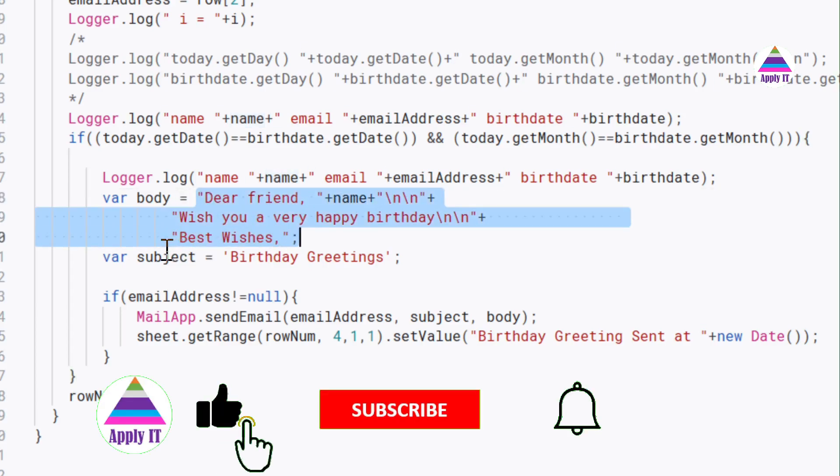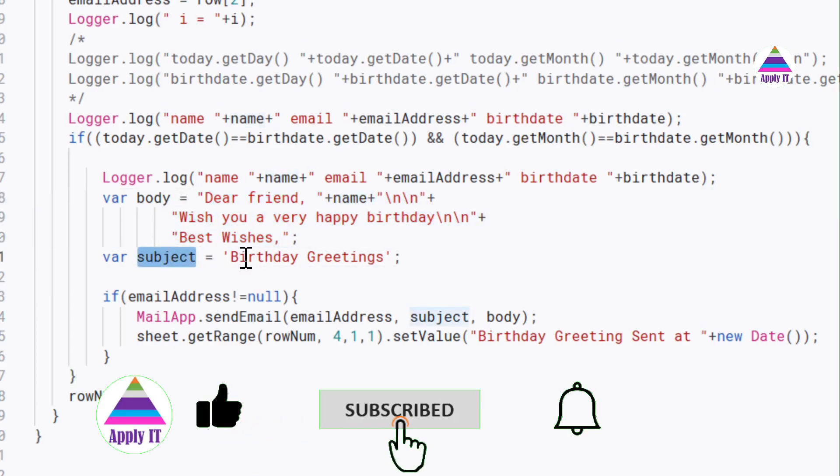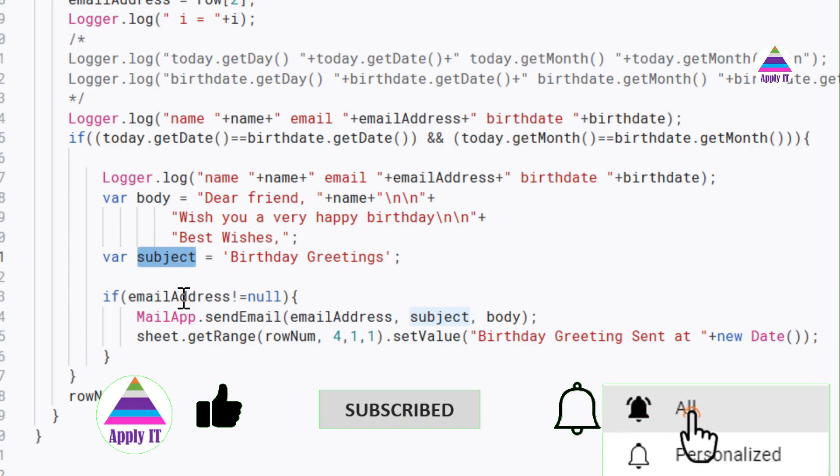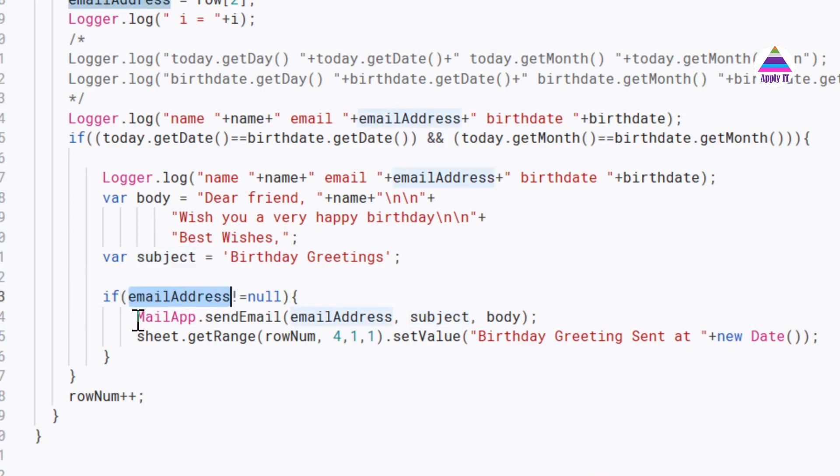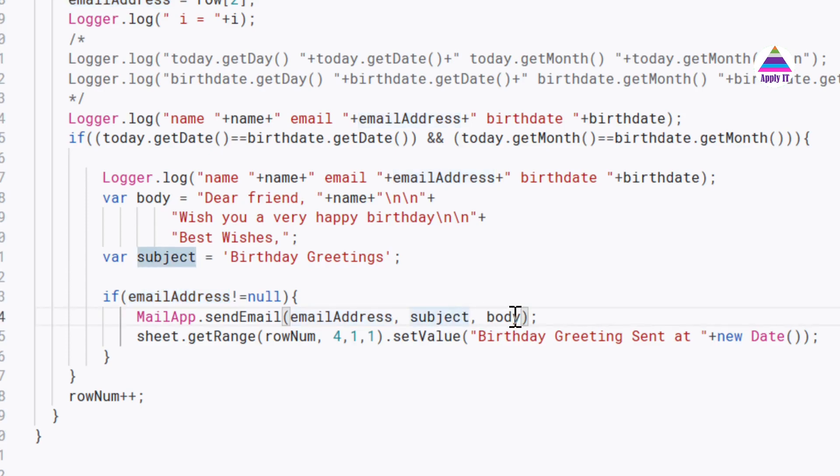And the subject is birthday greeting. And after that we check that if email address is not null, then we send email using this mail API of Google. So we specify the email address and we specify subject and body. And once the email has been sent.